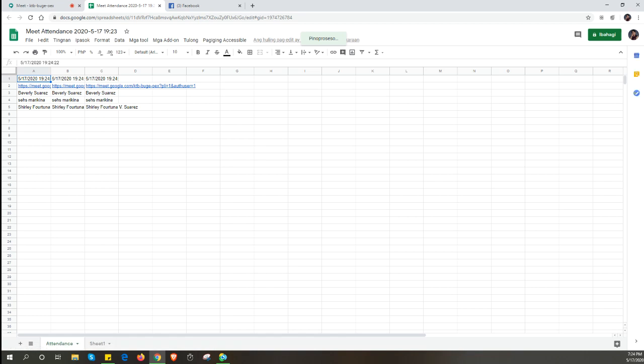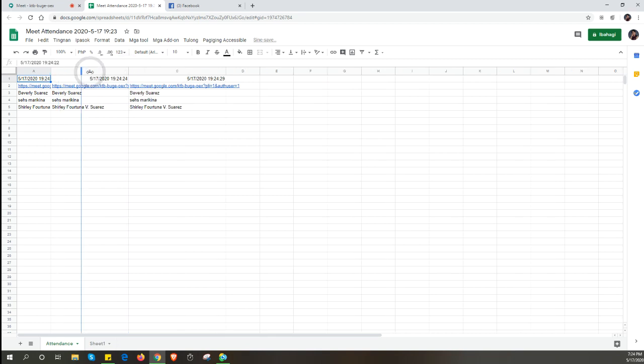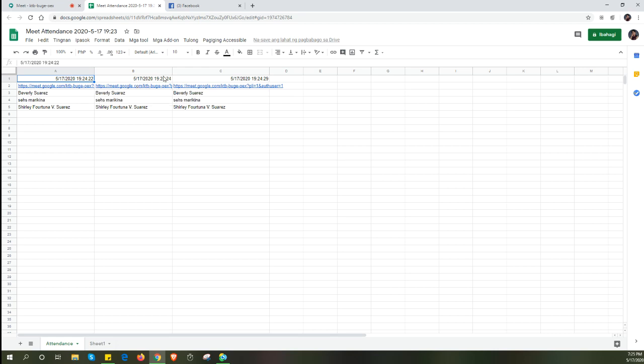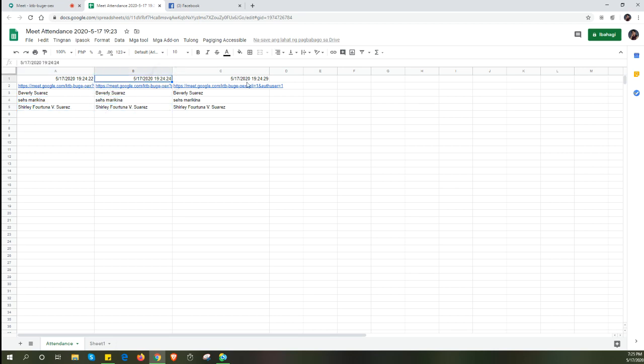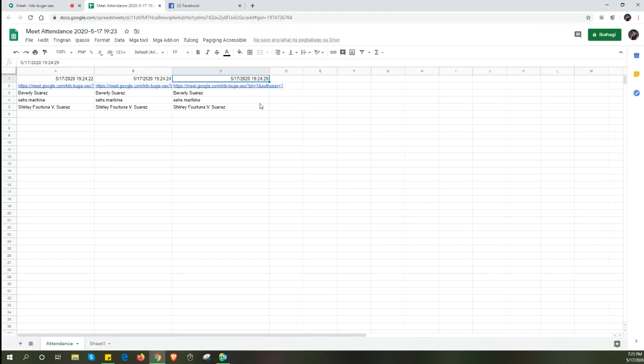These are the timestamps. All the participants that joined your meeting are here. Let me adjust this because they're too close together. We can see three columns here: the meeting codes, the timestamps, and the persons. There are two seconds difference, then another five seconds difference. Every time you toggle this, it creates a timestamp. That's the attendance information that's generated automatically.